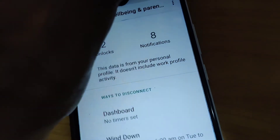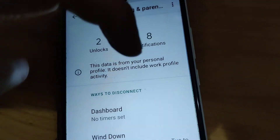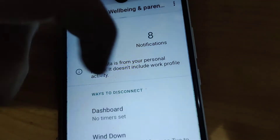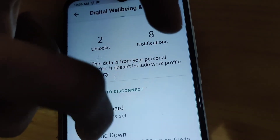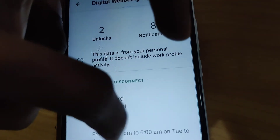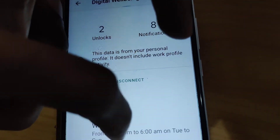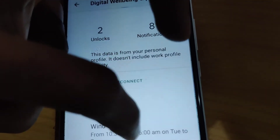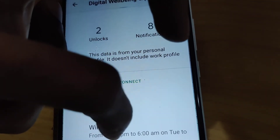Now you can see that my Wind Down or Bedtime schedule is set from 10:31 PM to 6:00 AM, from Tuesday to Sunday.